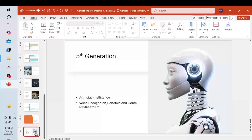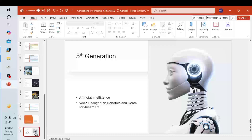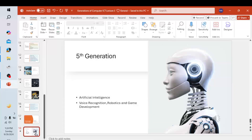Fifth generation computers in the future might be constructed differently from today's computers. They might be in the form of optical computers that process data using light instead of electrons. Nanotechnology can be used to develop tiny computers. That covers all the generations of computers — I hope it is clear to all of you. Please like, share, and subscribe to this channel. Thank you.